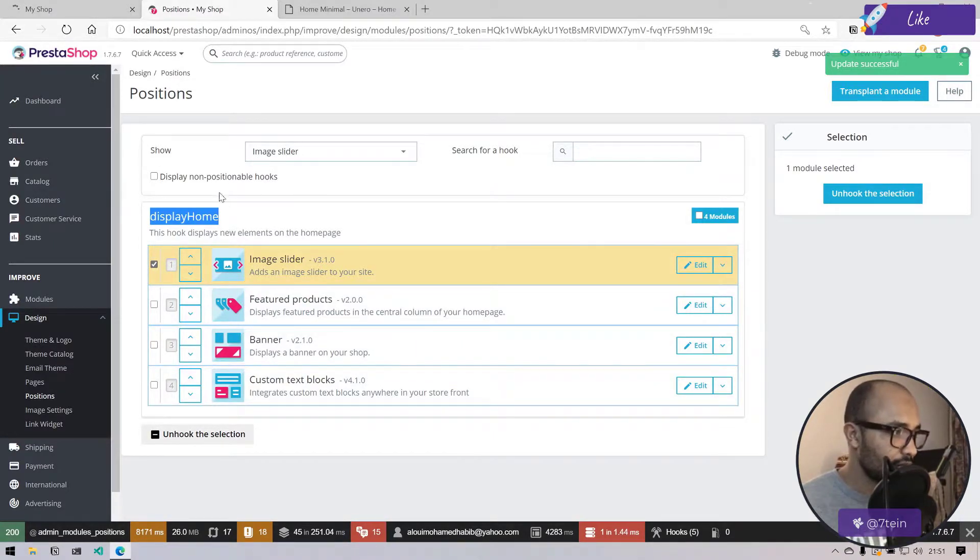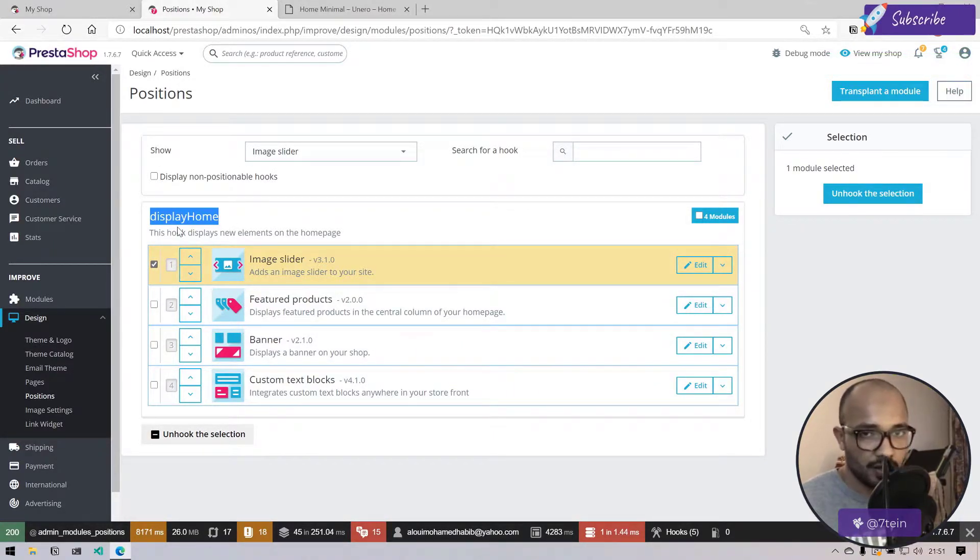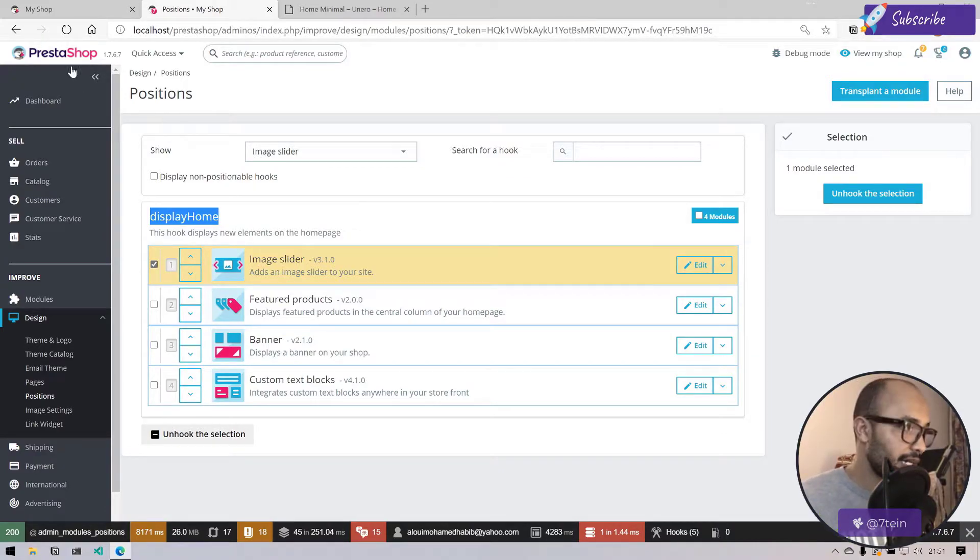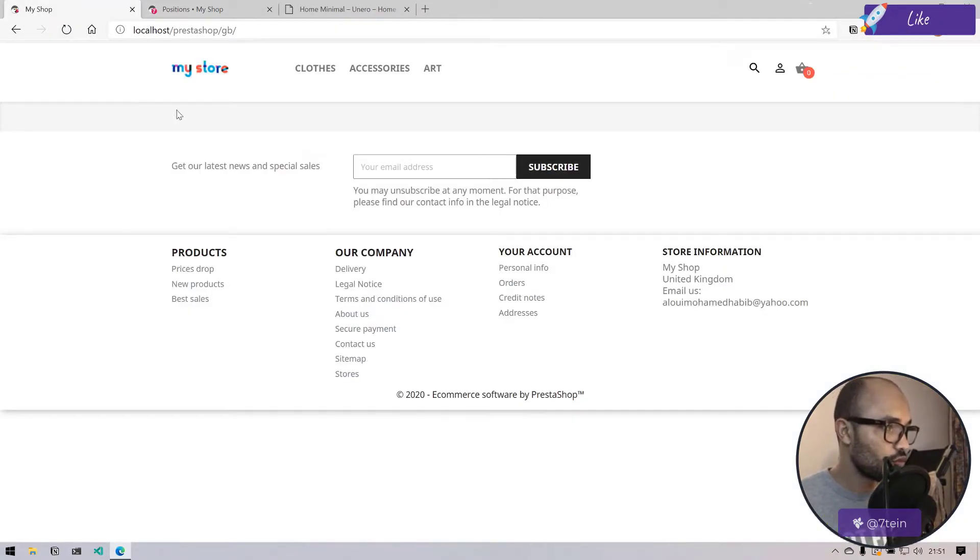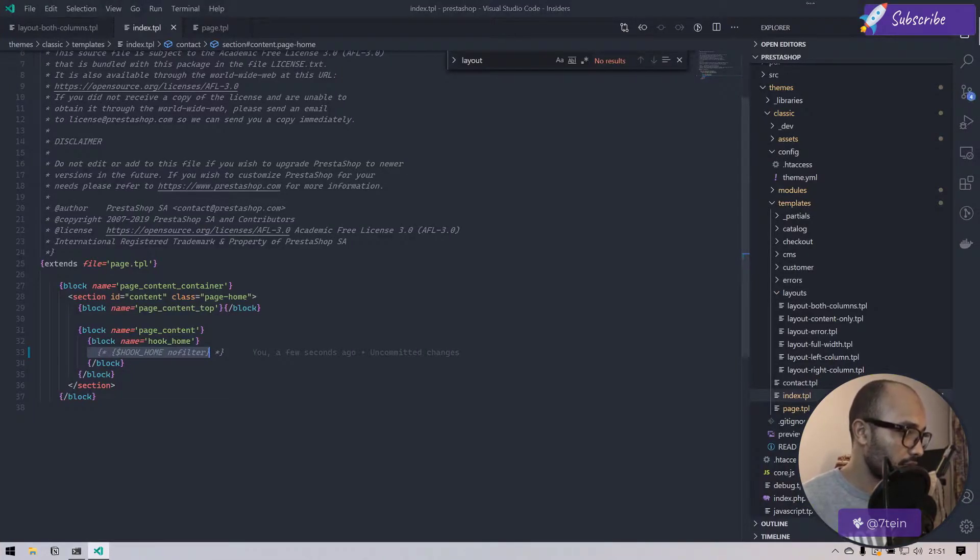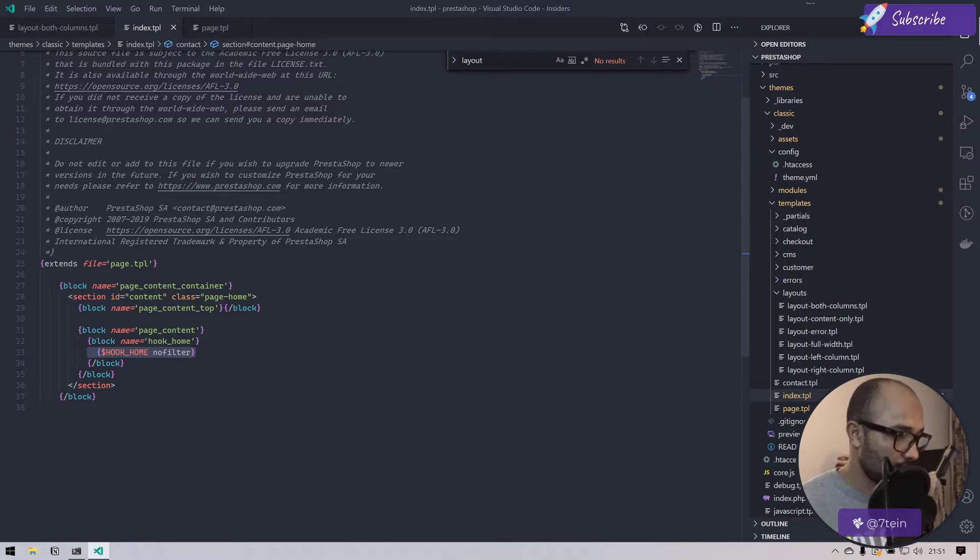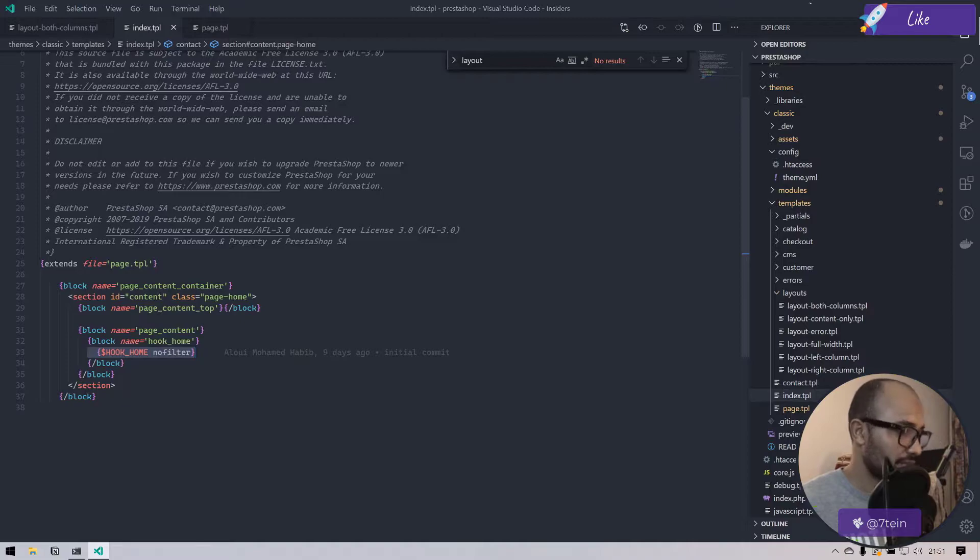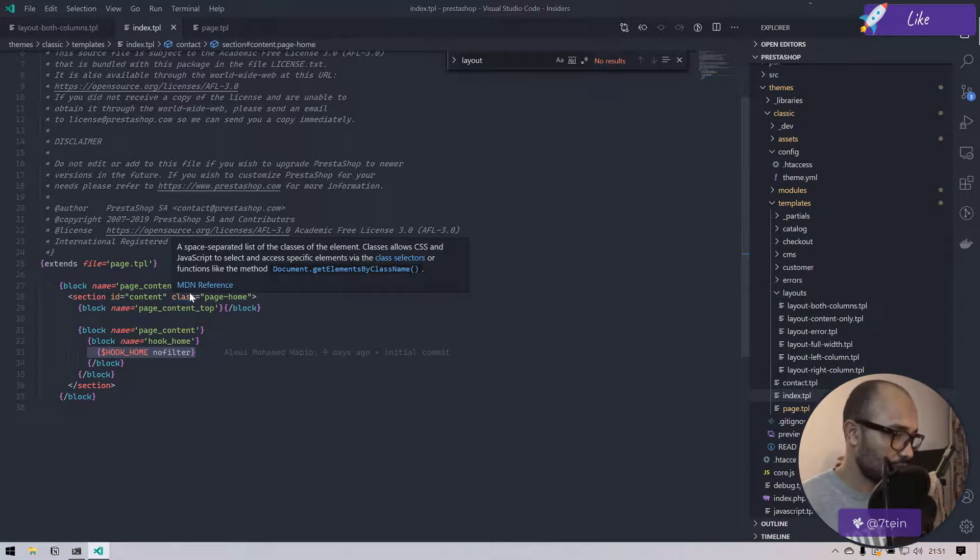Let me put that in comment and refresh. If you go to positions, I search image slider, it shows me display home. This is the only hook that the image slider is displayed on. So commenting that, then everything is gone.